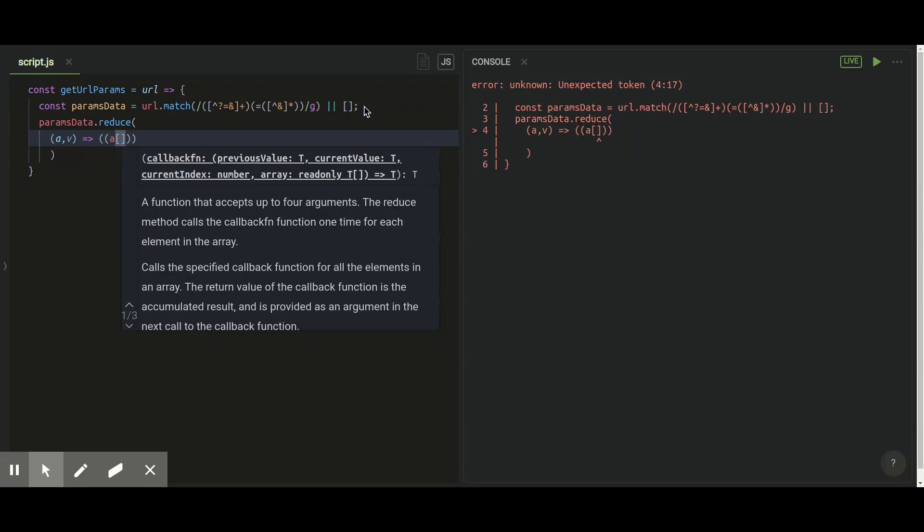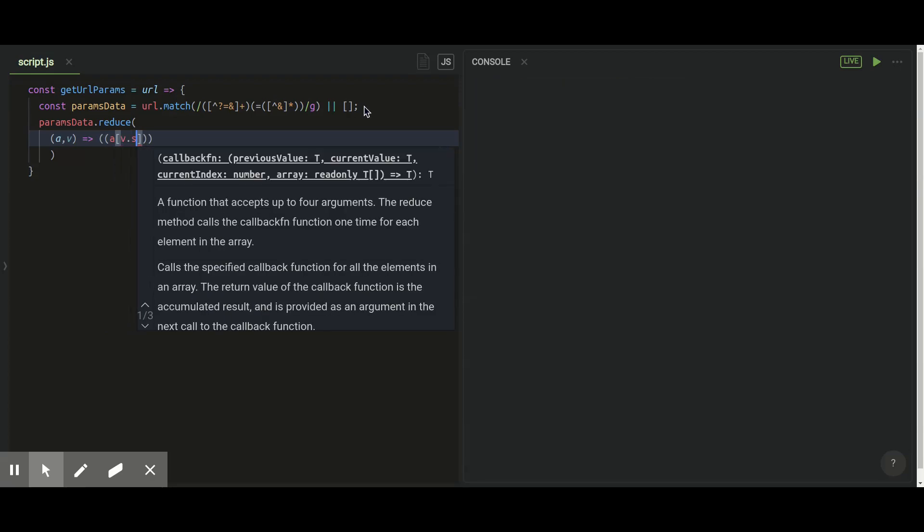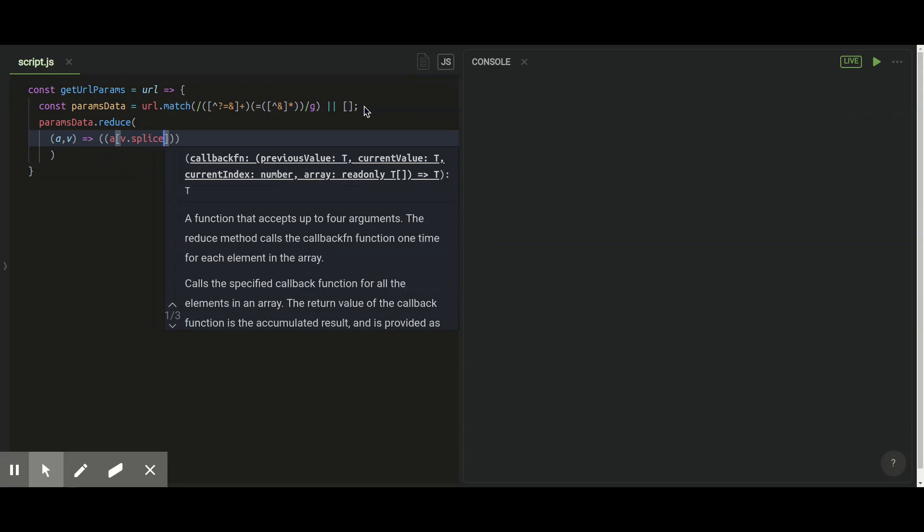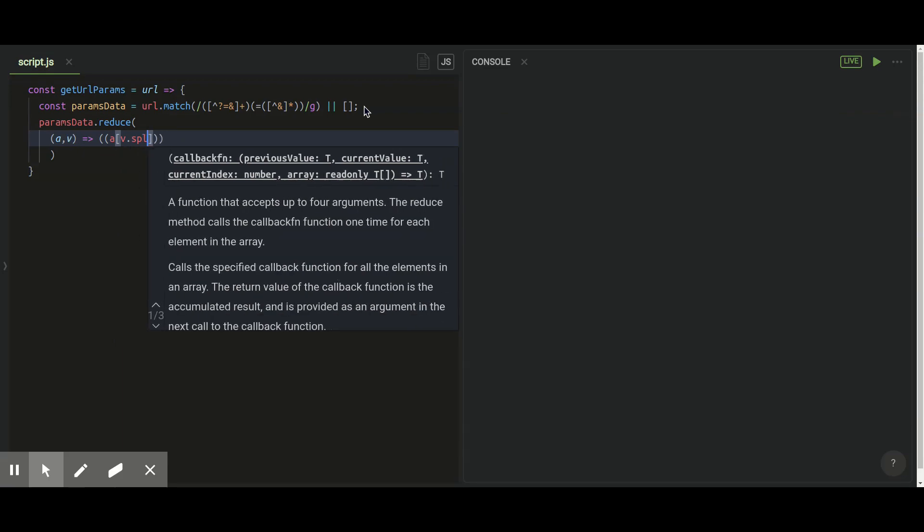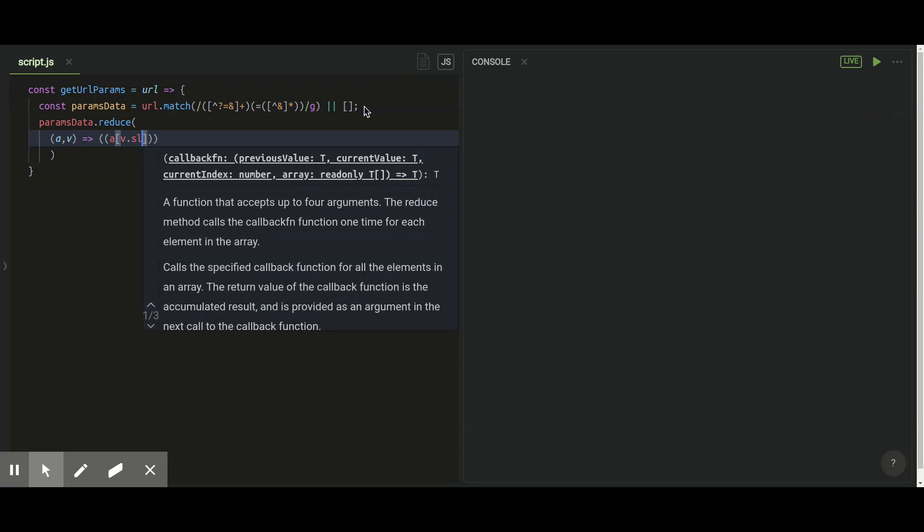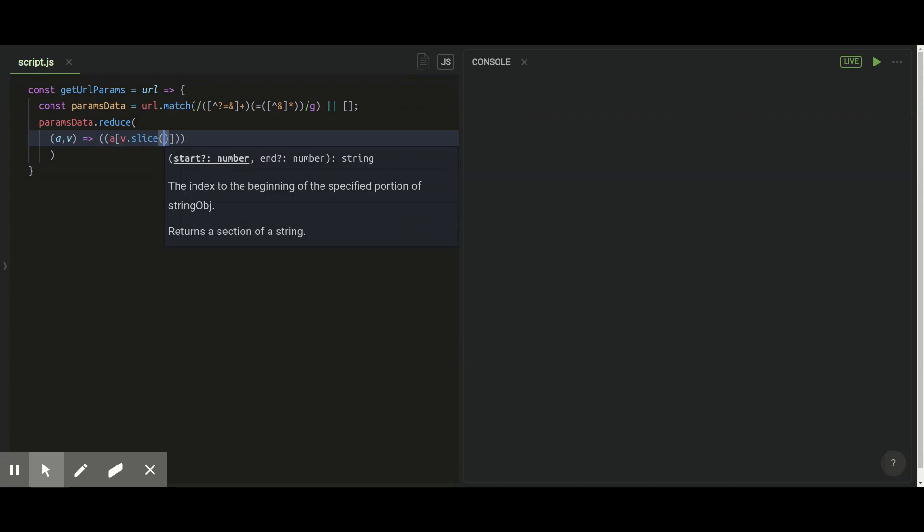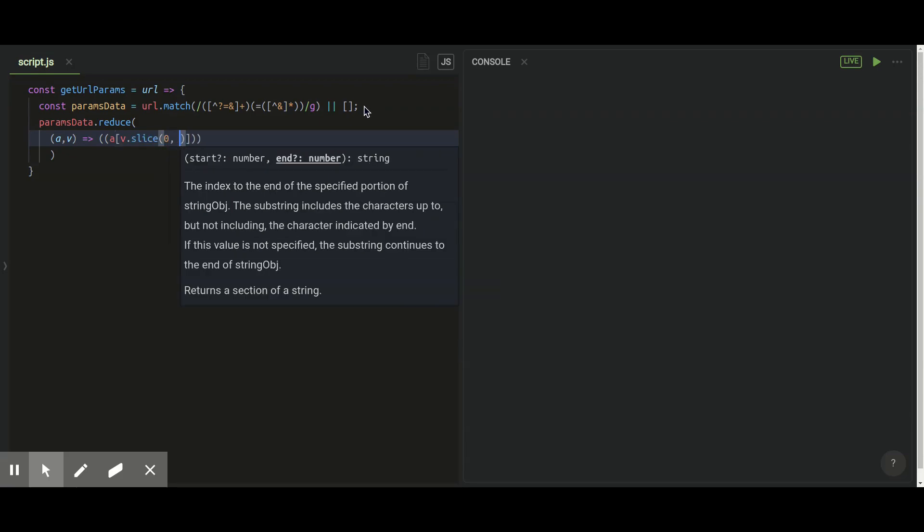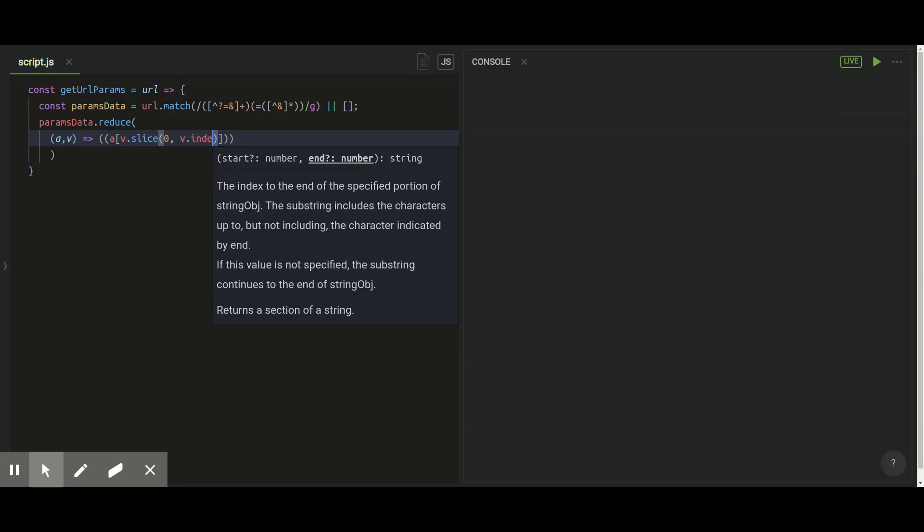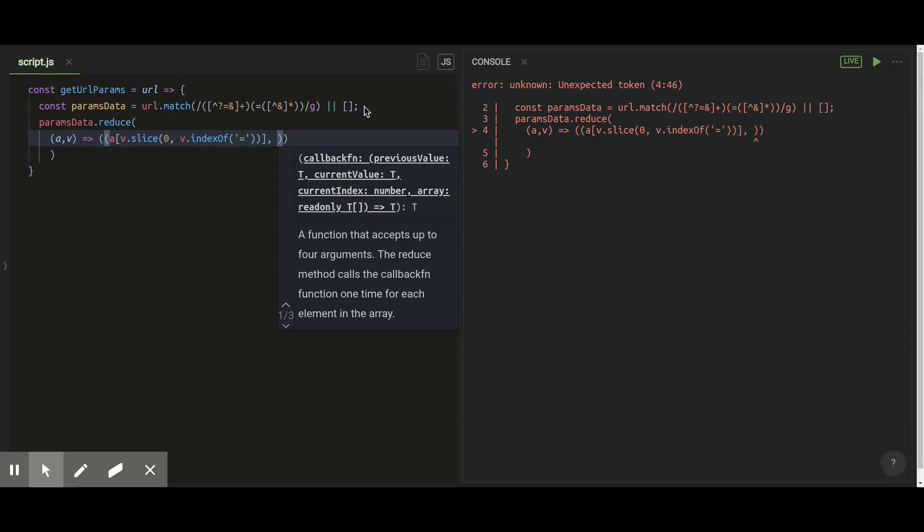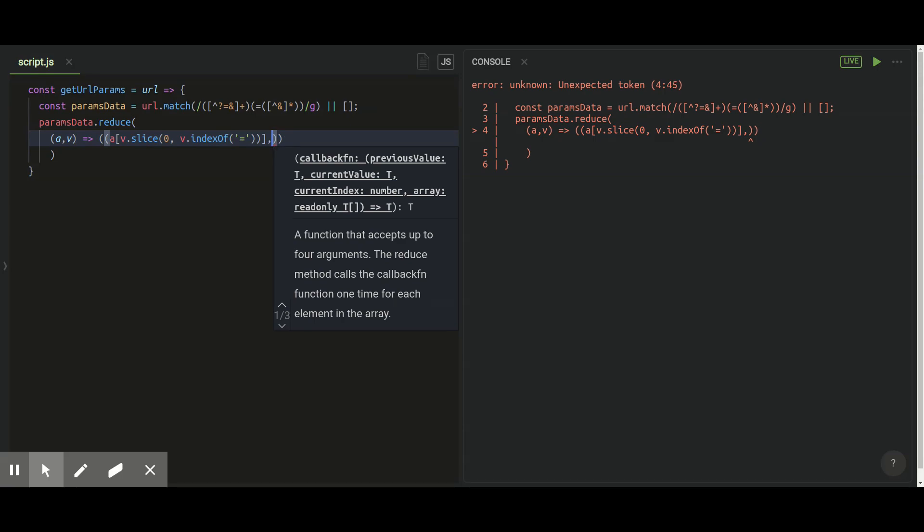Inside of the reduce method I'm gonna first of all extract the first string before equal to and I'll store it as a key. In a pair of it I'll use the rest of the characters of string as a value. For that I use slice method to get my zero to index of equal to.